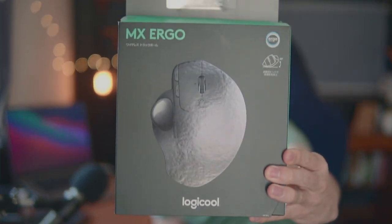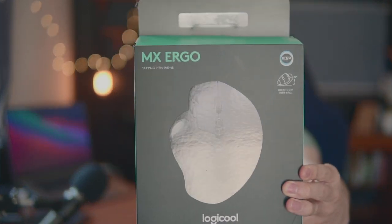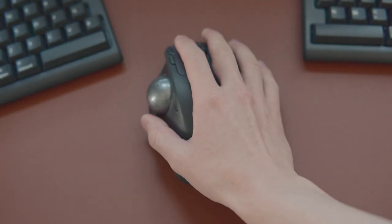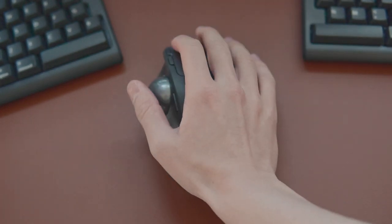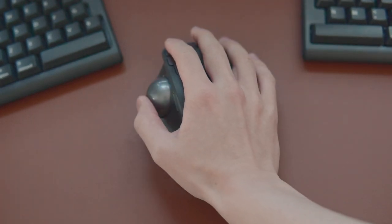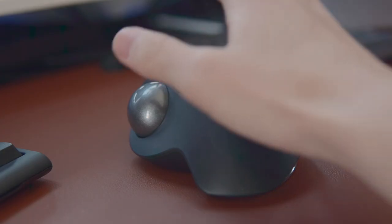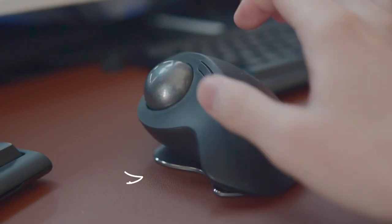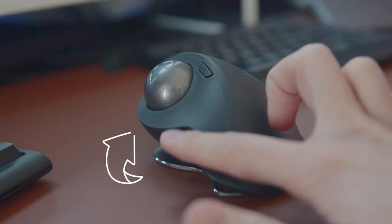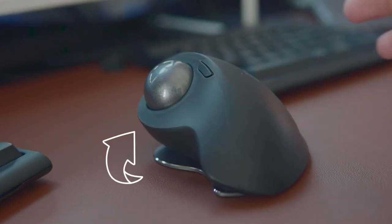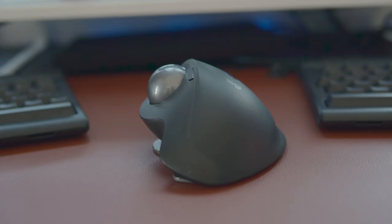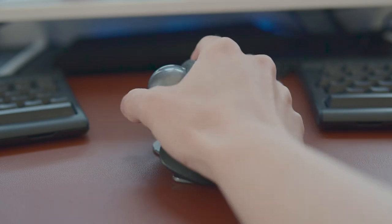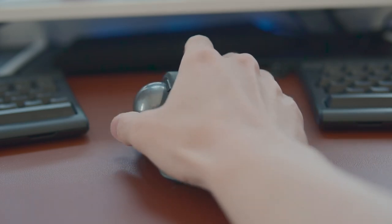Logitech MX Ergo. My first impression of this mouse is that this is huge. This is chunky. It's definitely the biggest mouse I've ever had. But I really like its size because it perfectly fits in my palm. But my favorite part is that it tilts 20 degrees, which feels more natural and closer to your wrist default angle compared to being flat.